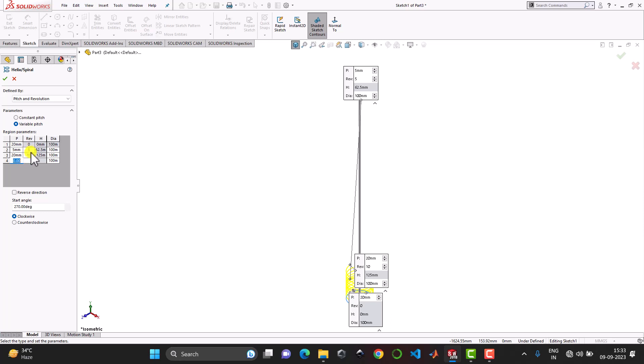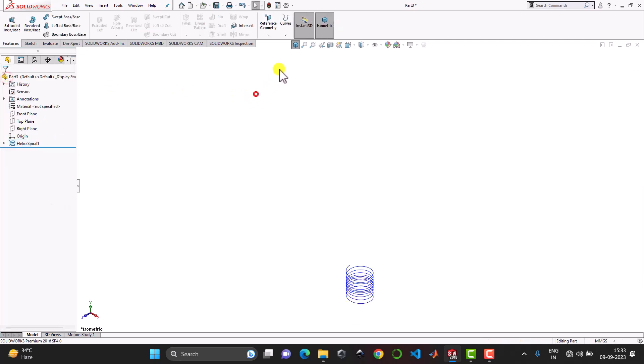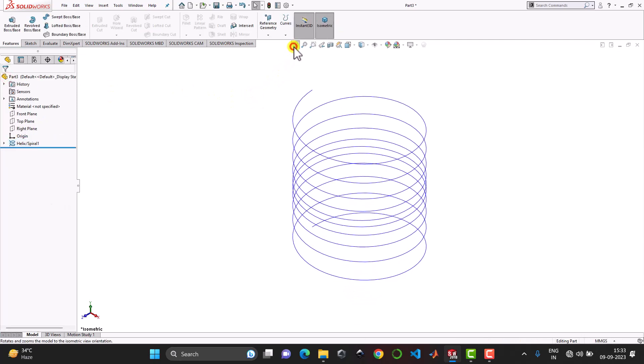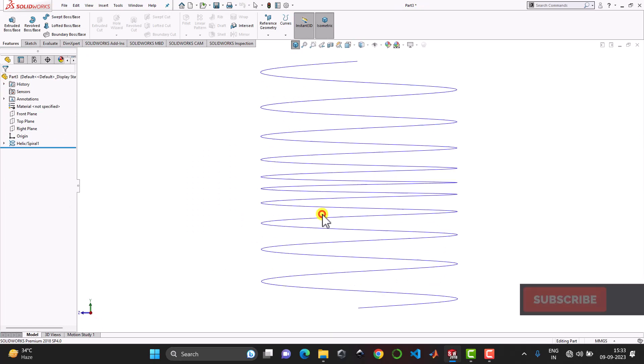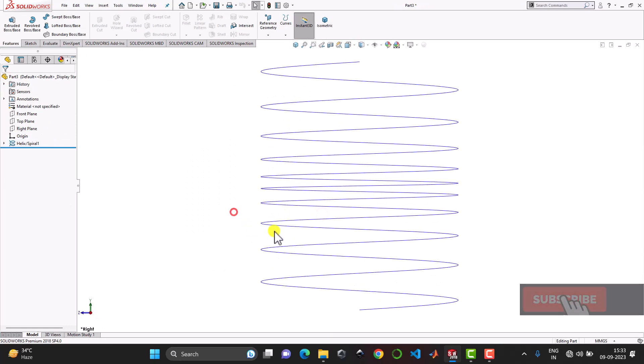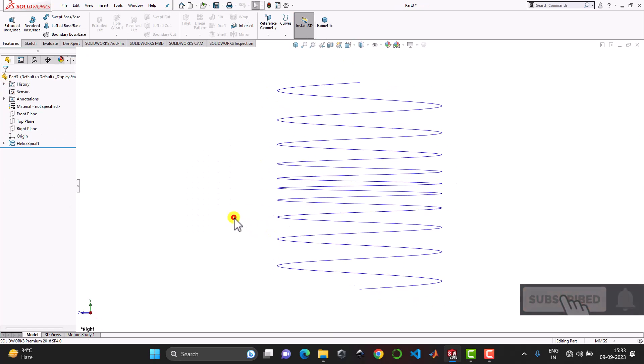So from 0 to 5 it will gradually reduce from 20 to 5. From 5 to 10 it will gradually increase from 5 to 20. And then just click on ok. So here we can see that it has created a helix with variable pitch.